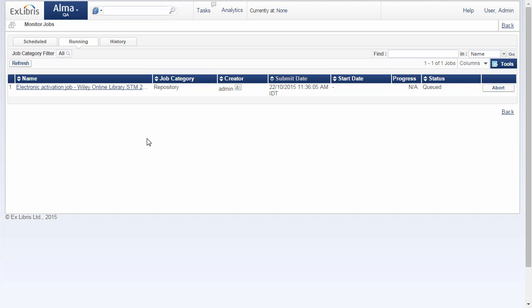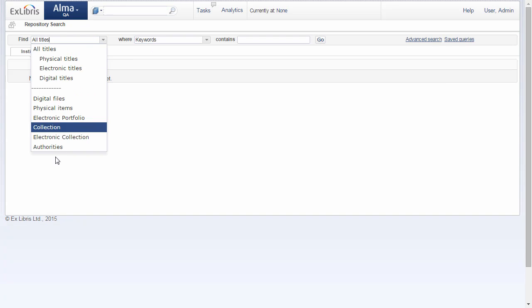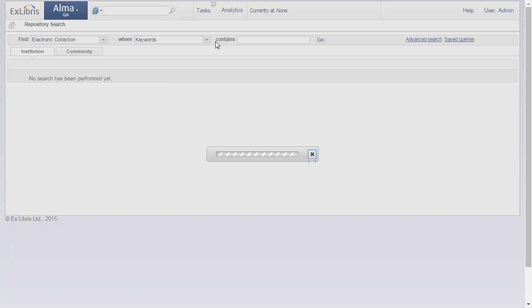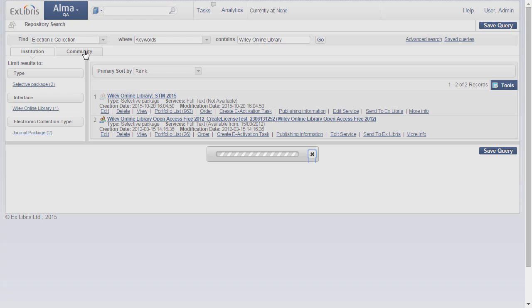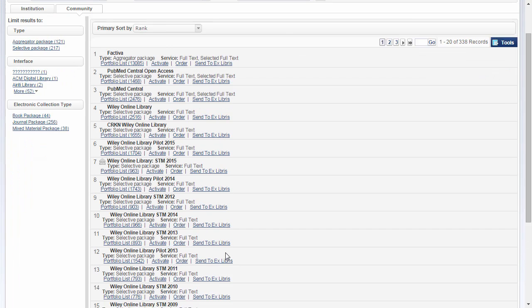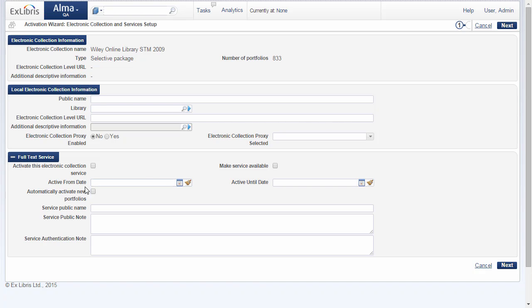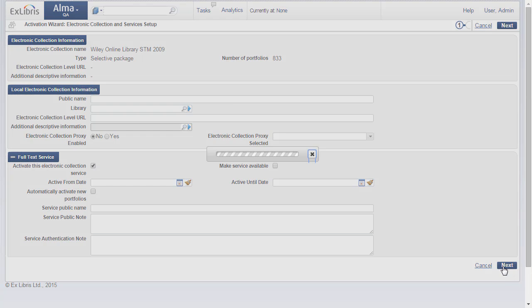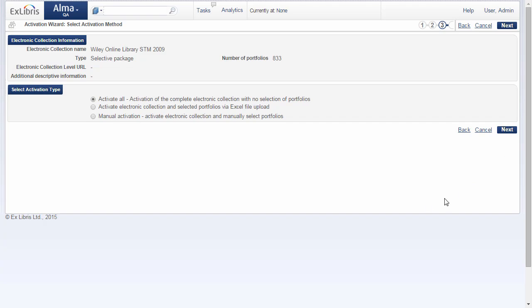Now, let's go back and activate another one. We'll return to the repository search, and again make sure to search in the Community Zone where all the packages are. Again, we're just going to breeze right through the wizard here just to demonstrate this.